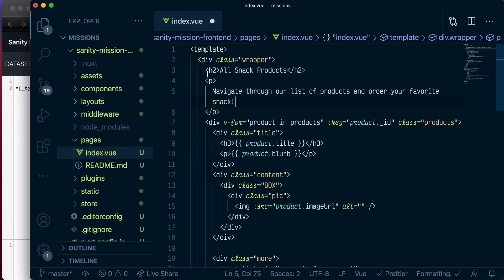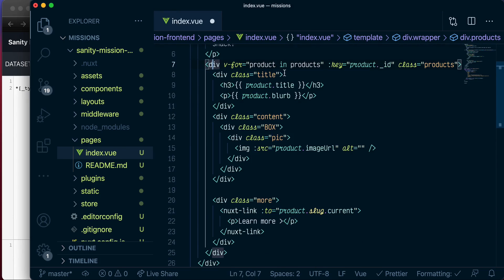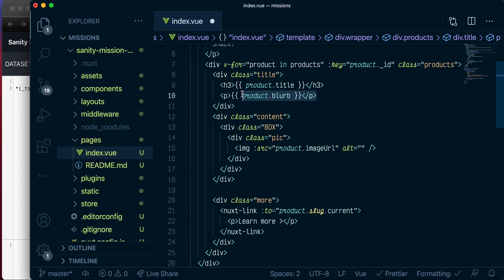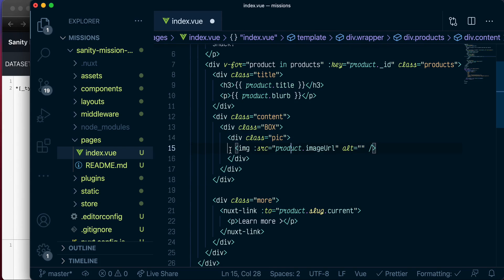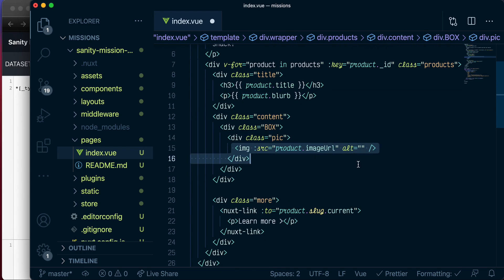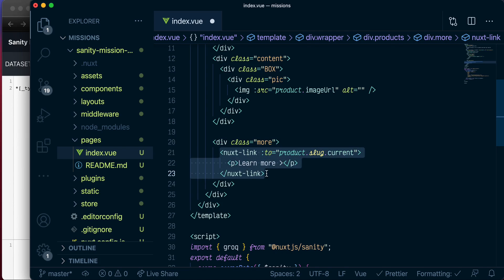So basically, I have some headings and some paragraphs. And in this div, I'm showing the product title here, I'm showing the blob. And then in this content block, I'm showing the product image. And down here, I have a link which you can click on to go into the individual product page, and we're doing that with NuxtLink.